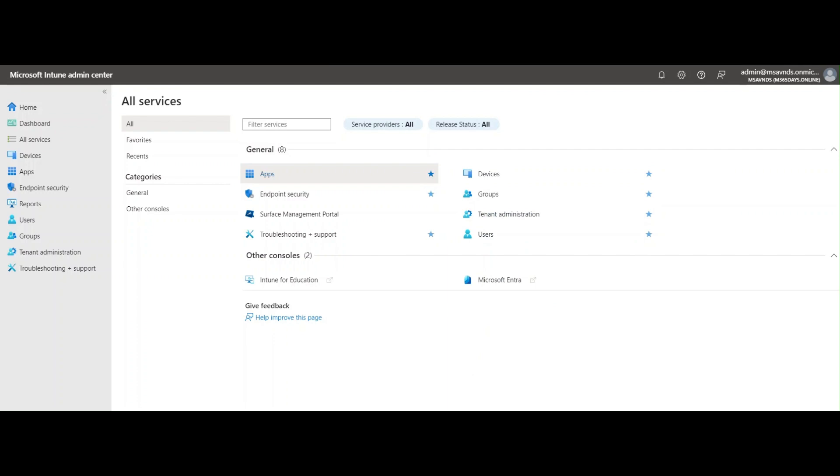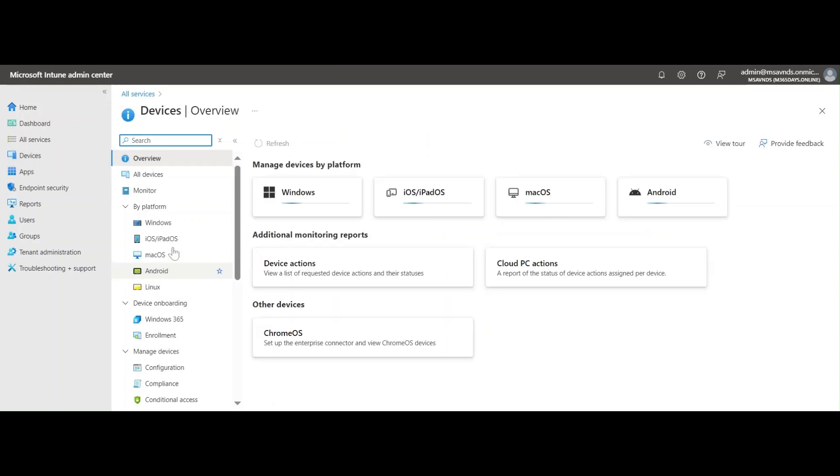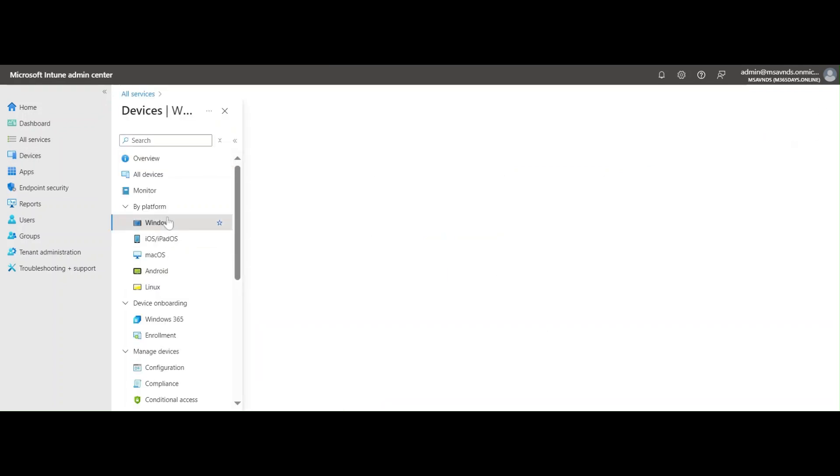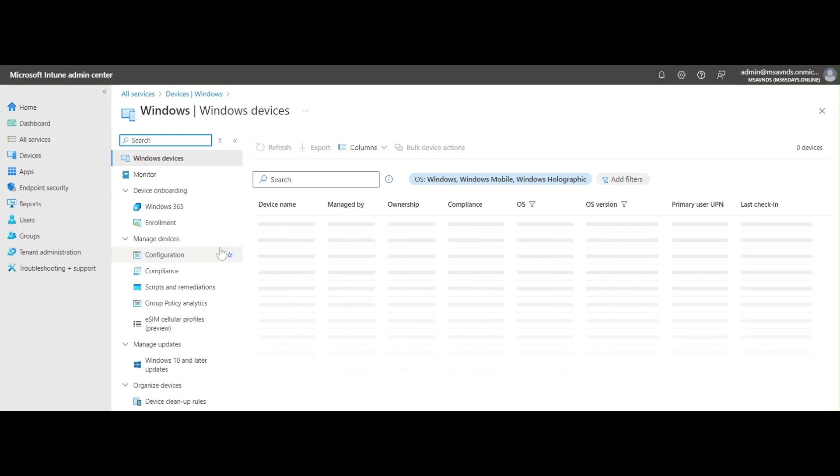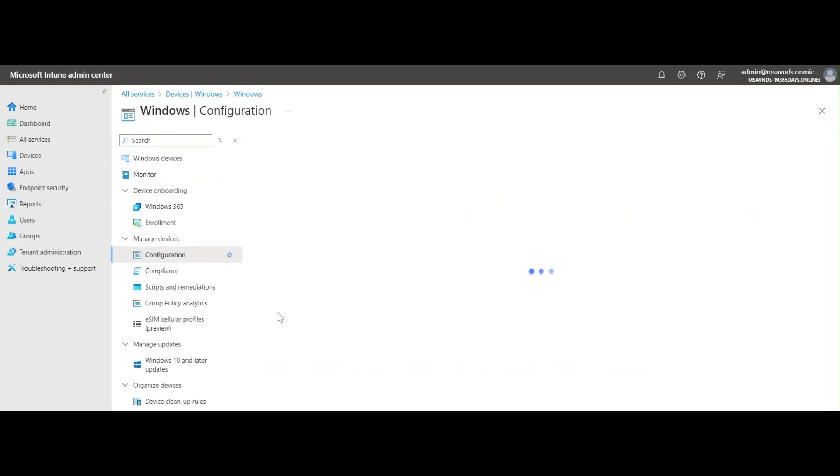For that, there is a separate ADMX profile that we need to create. The ADMX policy needs to be uploaded beforehand so that we can create the policy. I'm going to show you the ADMX as well.